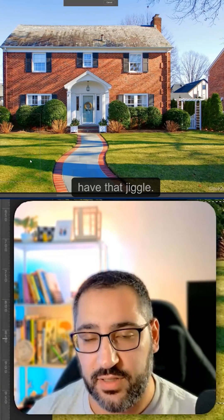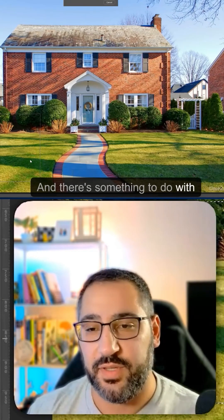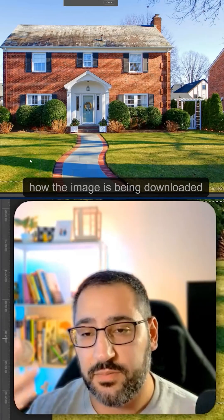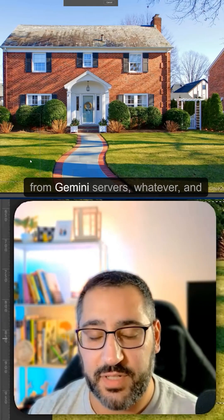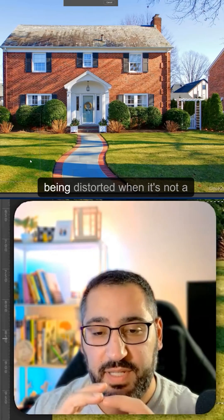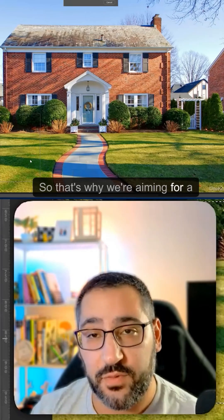I won't have that jiggle. And there's something to do with how the image is being downloaded from Gemini servers and being distorted when it's not a square. So that's why we're aiming for square.